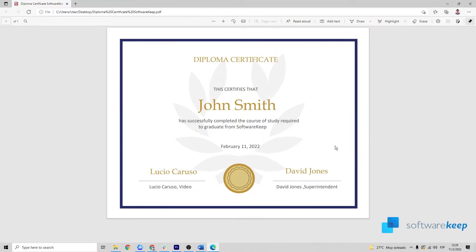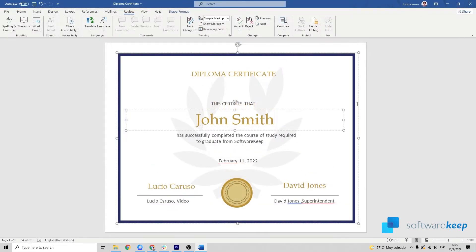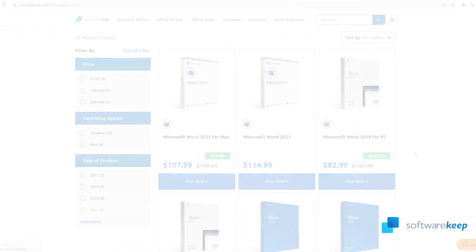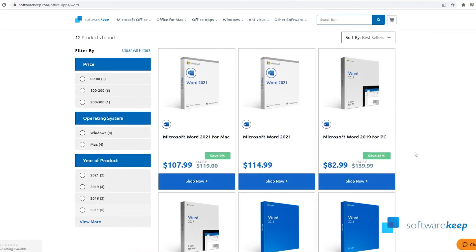That's all you have to know to edit a PDF in Word. As always, remember that you can get Microsoft Word and all the Office products on our website, so check it out.